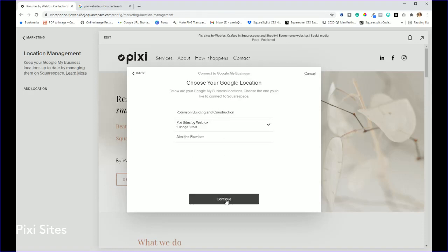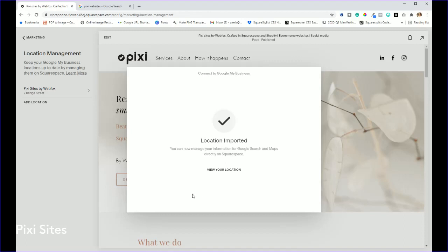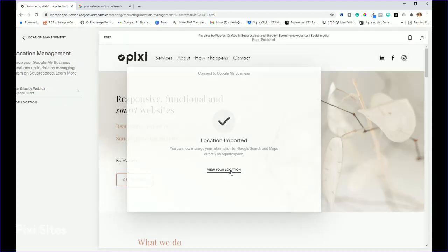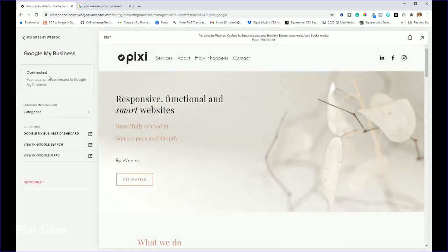Click on Pixie Sites, so clicking on your correct one. And there we go, location is now imported. So now I can manage information from Google Search and Maps directly on Squarespace. So we can see here that it is connected.